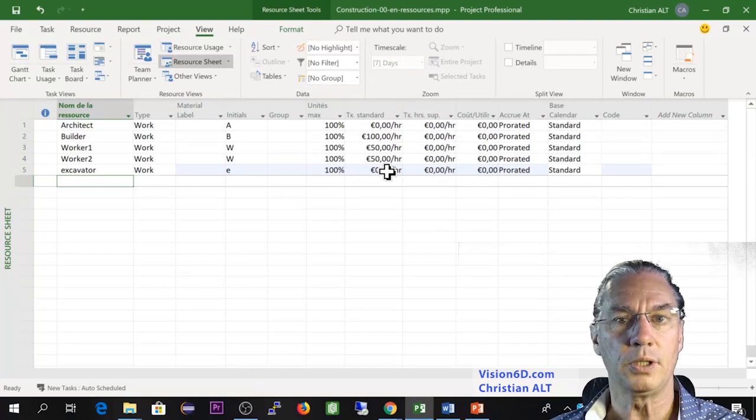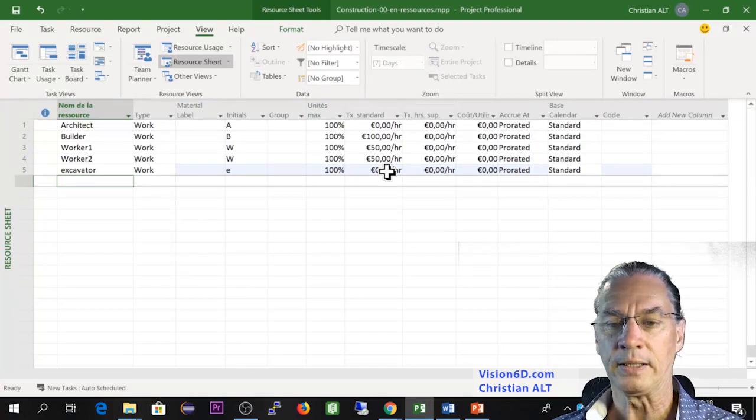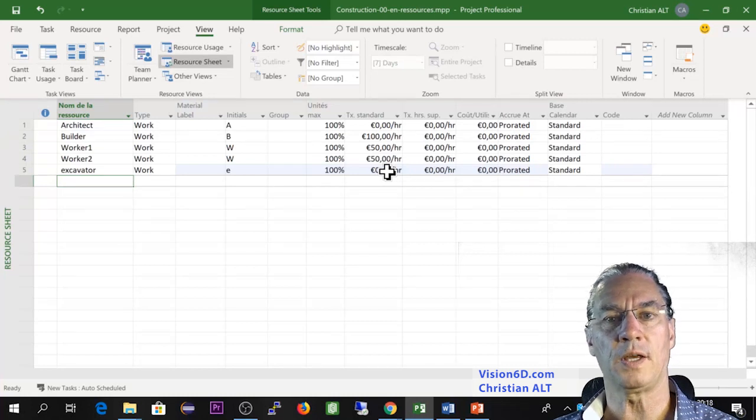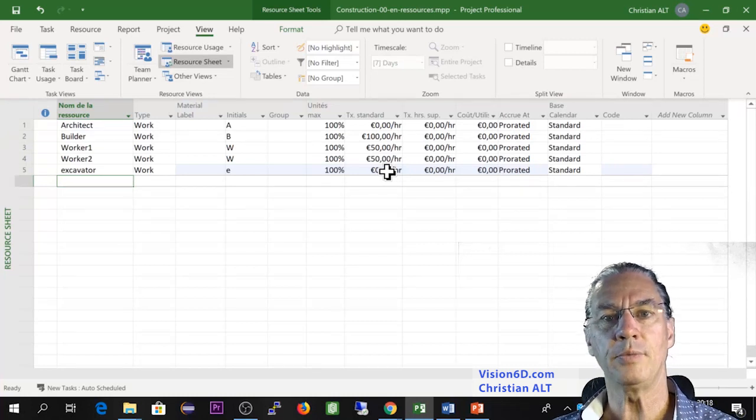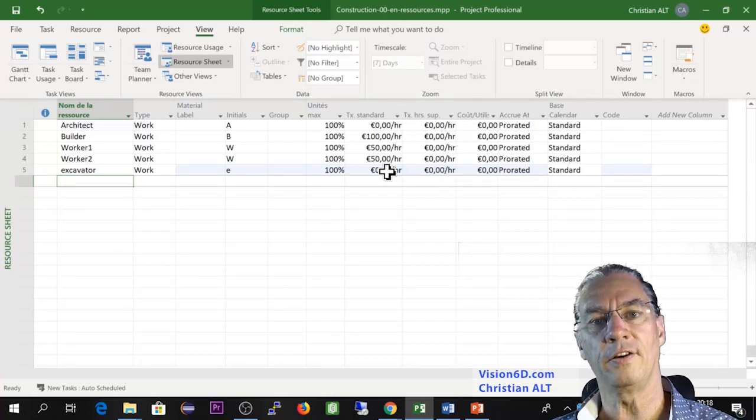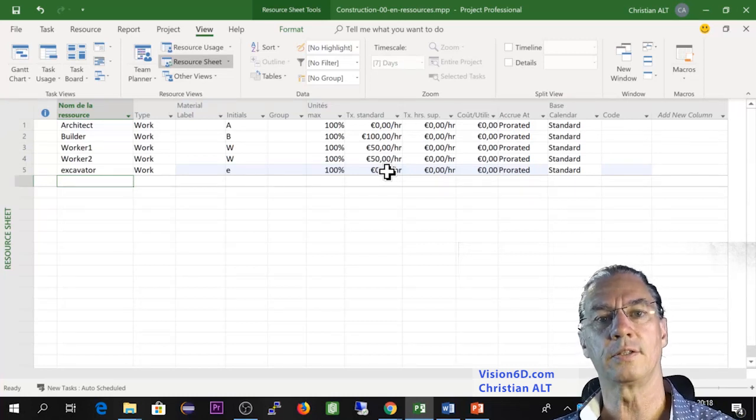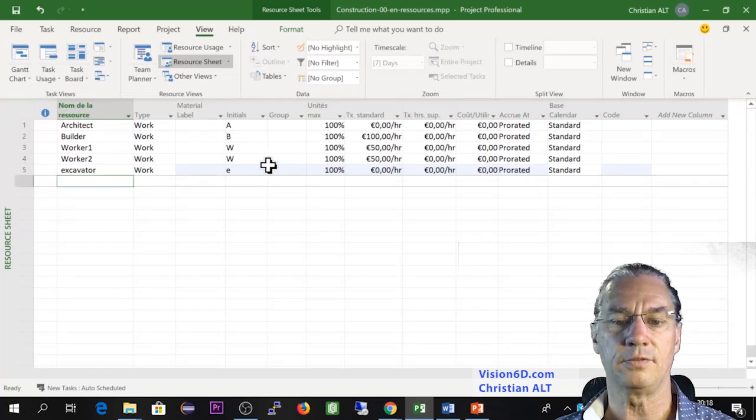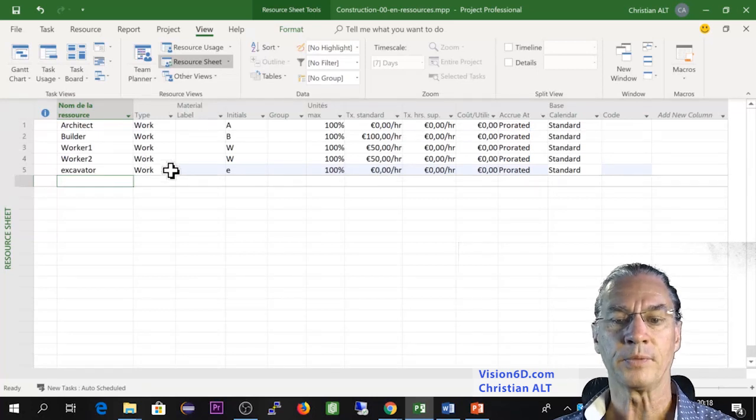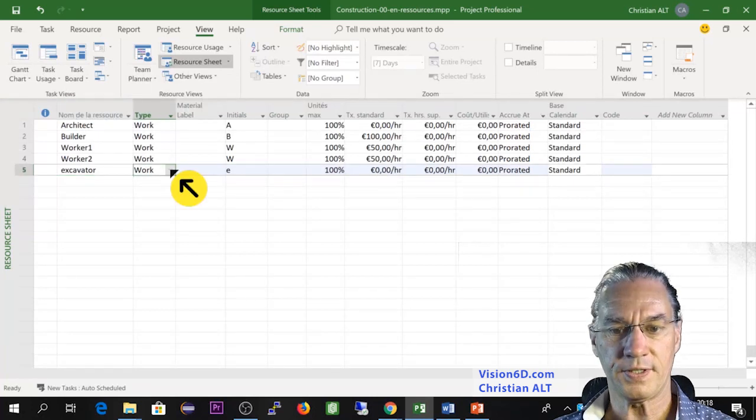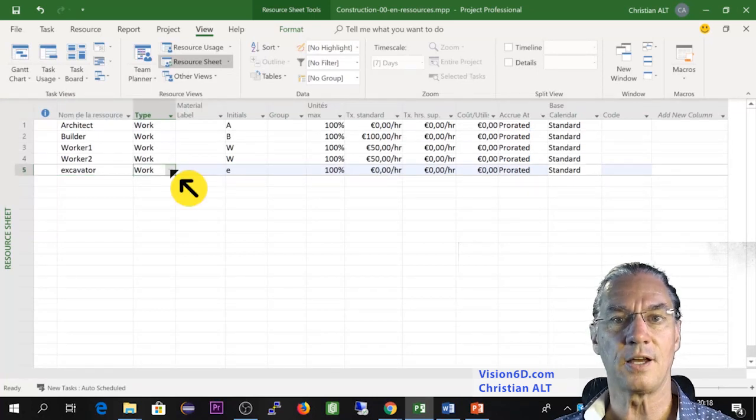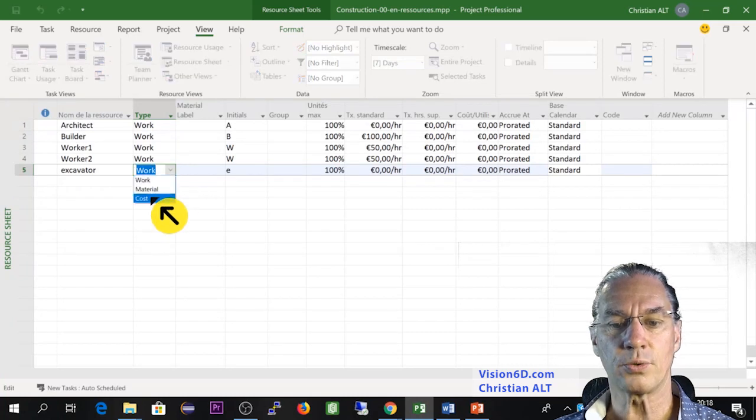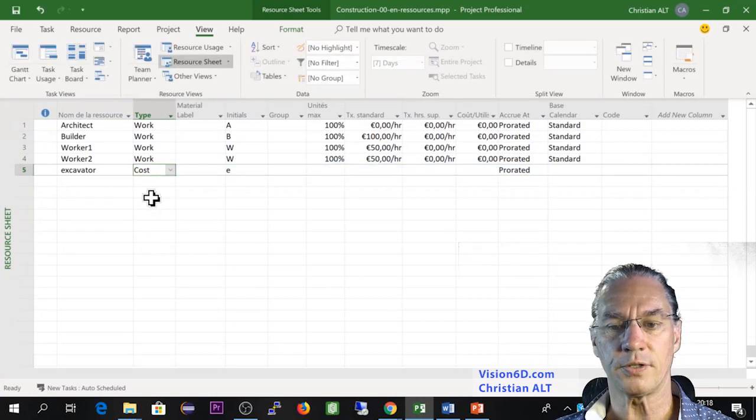But of course it could be a solution where you say your excavator, you pay a certain rate per hour. This could be a solution. In my case, I'm going to say no. I'm going to pay a flat rate for the two days that I'm going to use that excavator. So for this, since it's a flat rate, it is a resource of type cost.